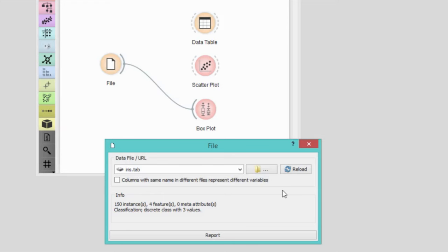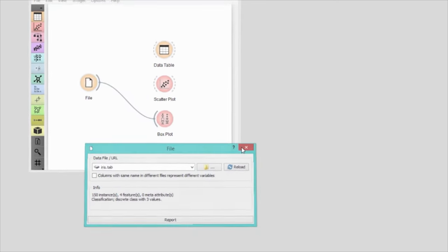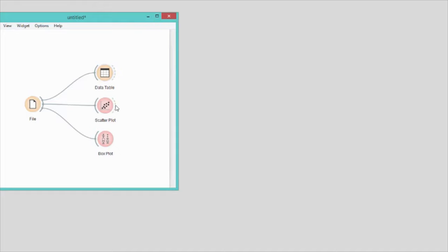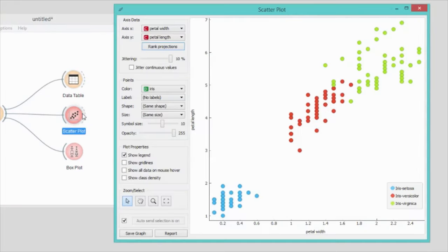I will first connect scatter plot and data table to the file widget. Let's see if the data was received by the scatter plot. Yes it's here.